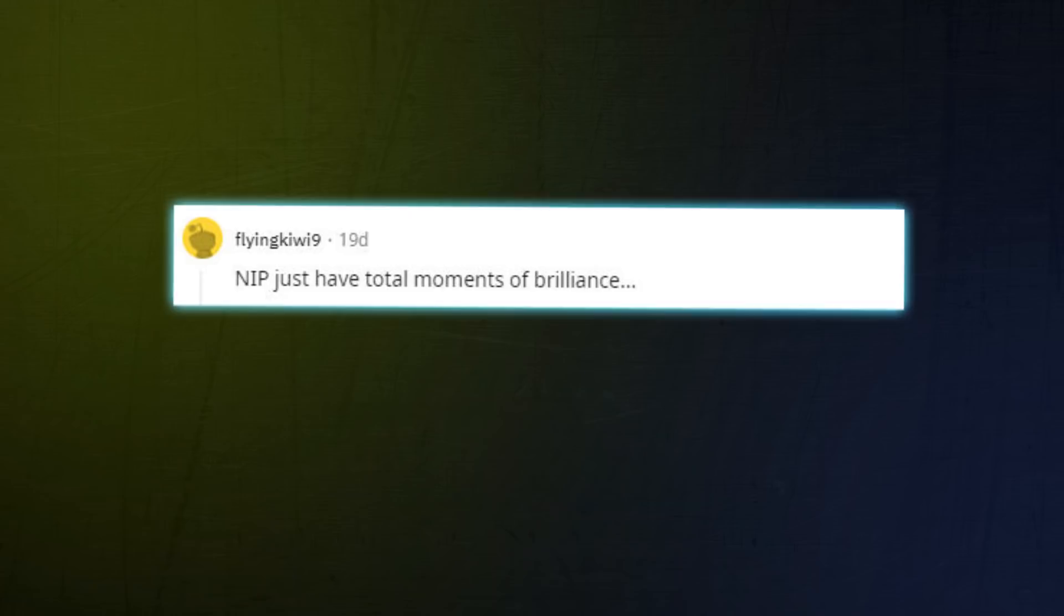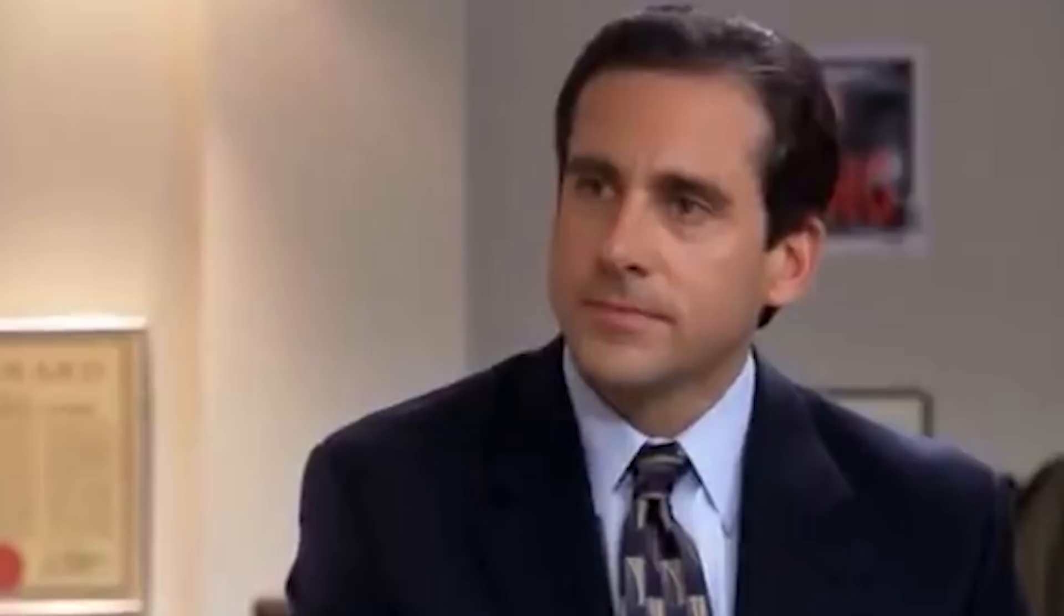It's fiction. We made it up. It's a made up tale. It's a total fabrication. It never happened. NIP just have total moments of brilliance. And then they just decide not to clear the most obvious corners?